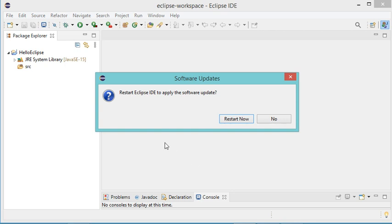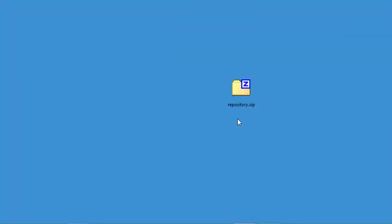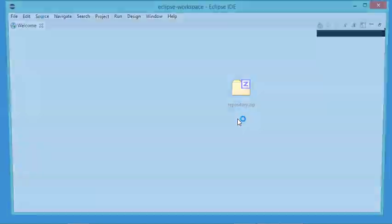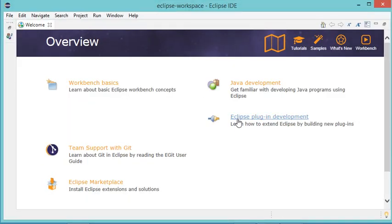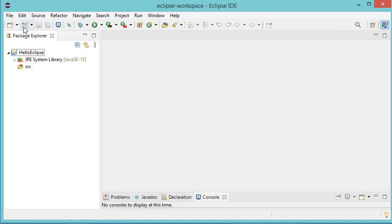Window Builder has been installed correctly, but I need to restart Eclipse, so let's restart it. Let's close this window — the project is still empty, but a new button has been created.